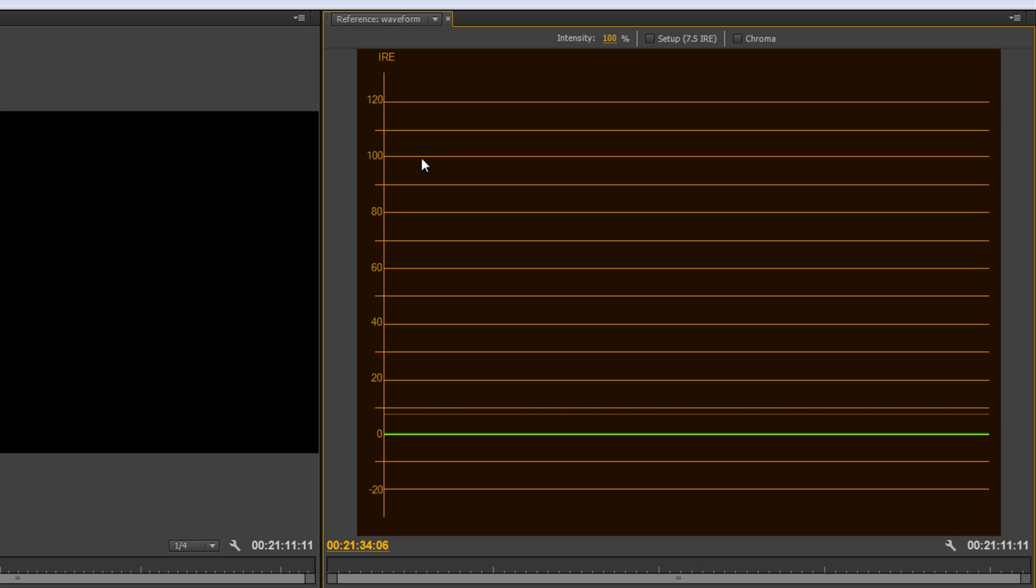So, like the Panasonic GH4 is one camera that definitely shoots what they call super white. So, you definitely want to make sure you're pulling those back down into the 100 range to make sure you're not going to lose that detail that your camera is actually capturing, but might not be viewable on playback.